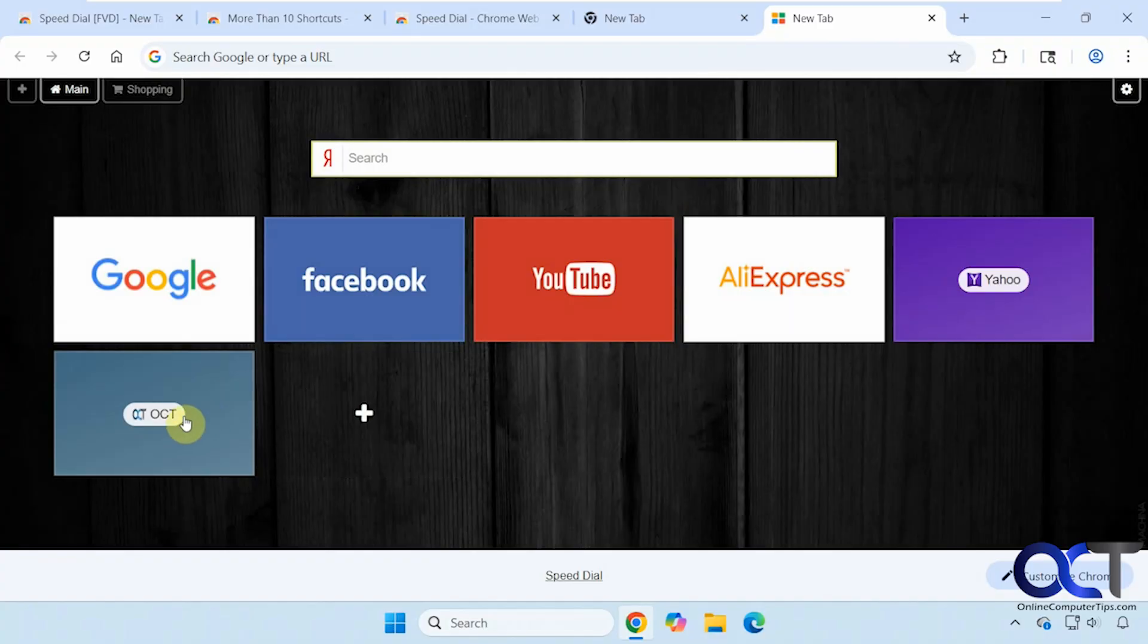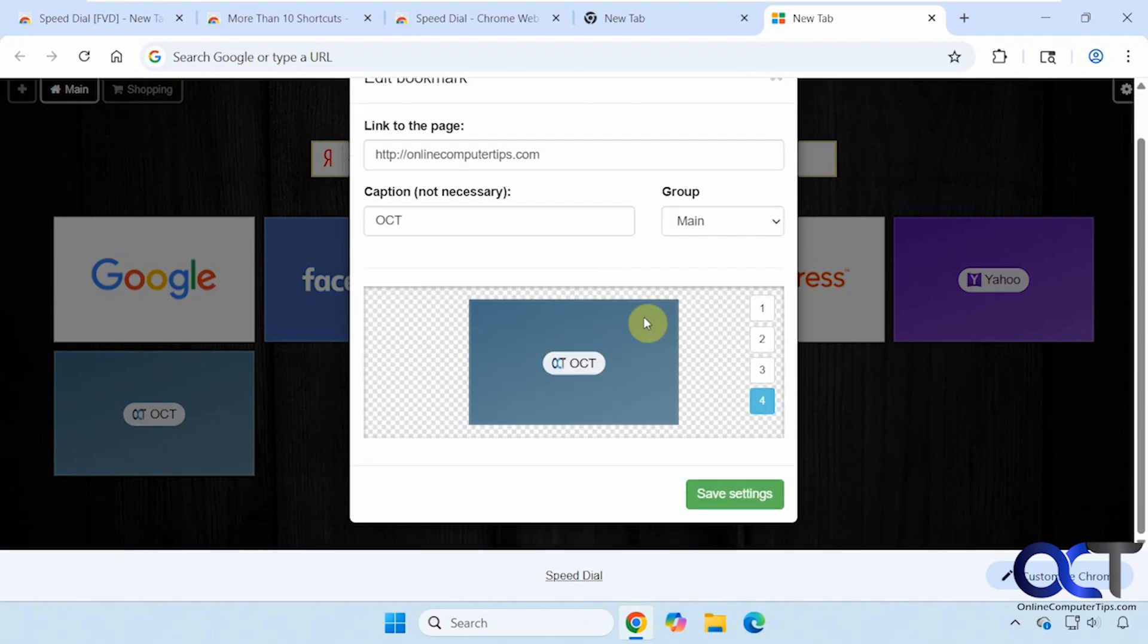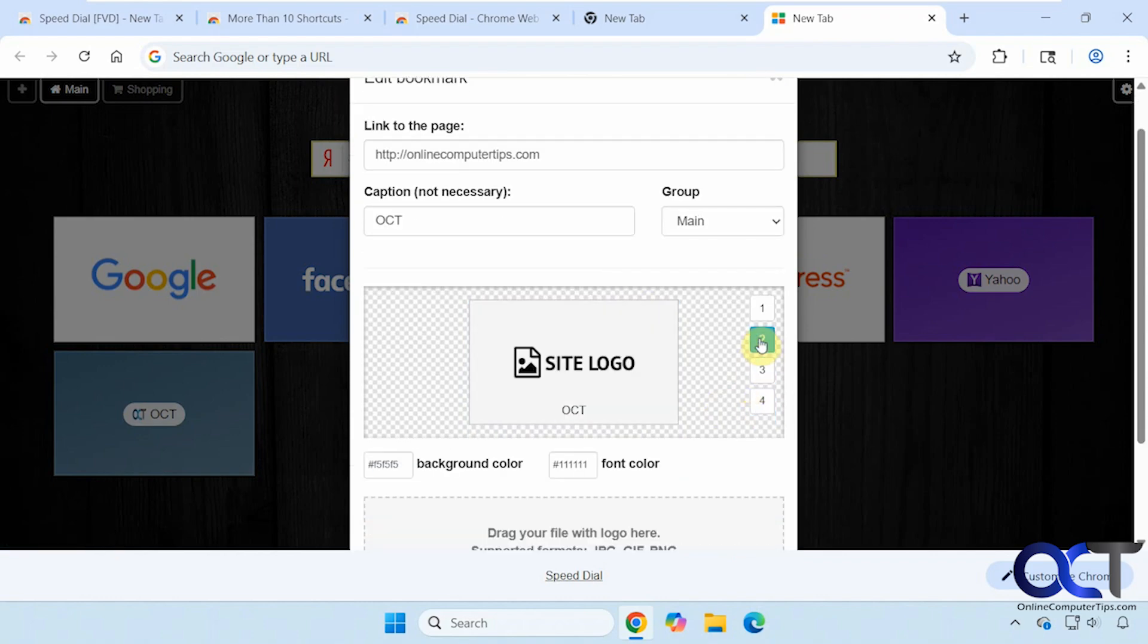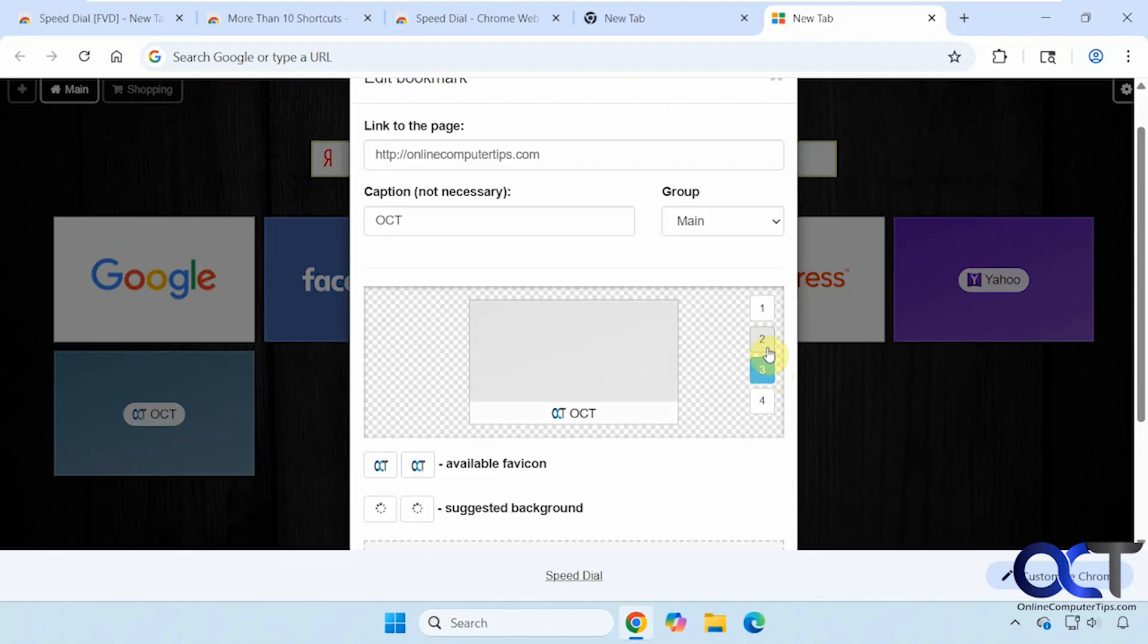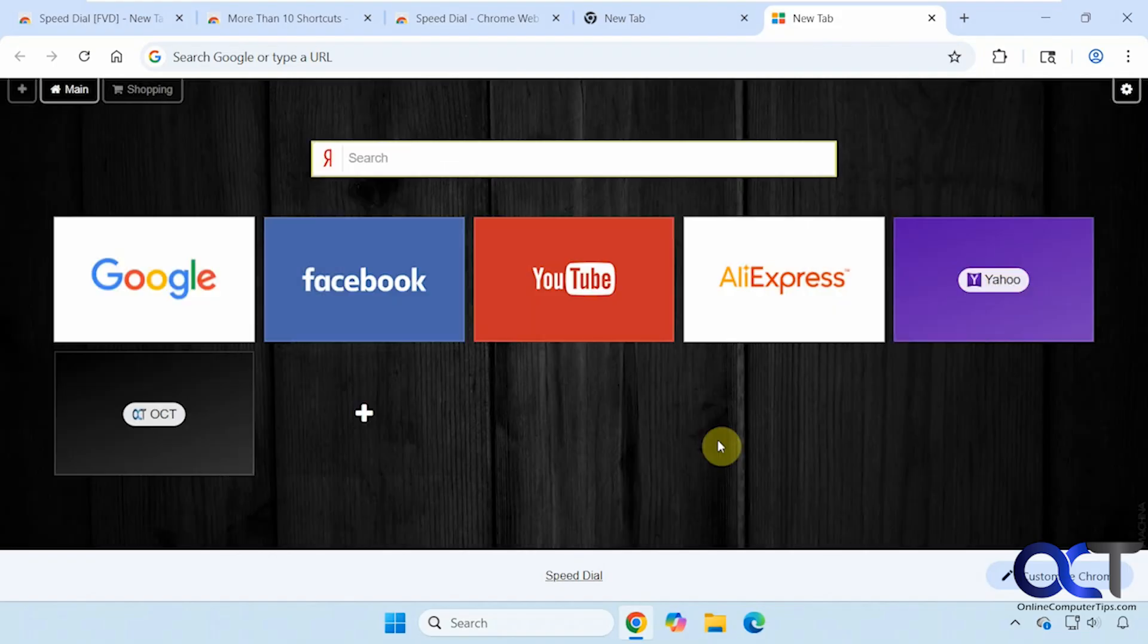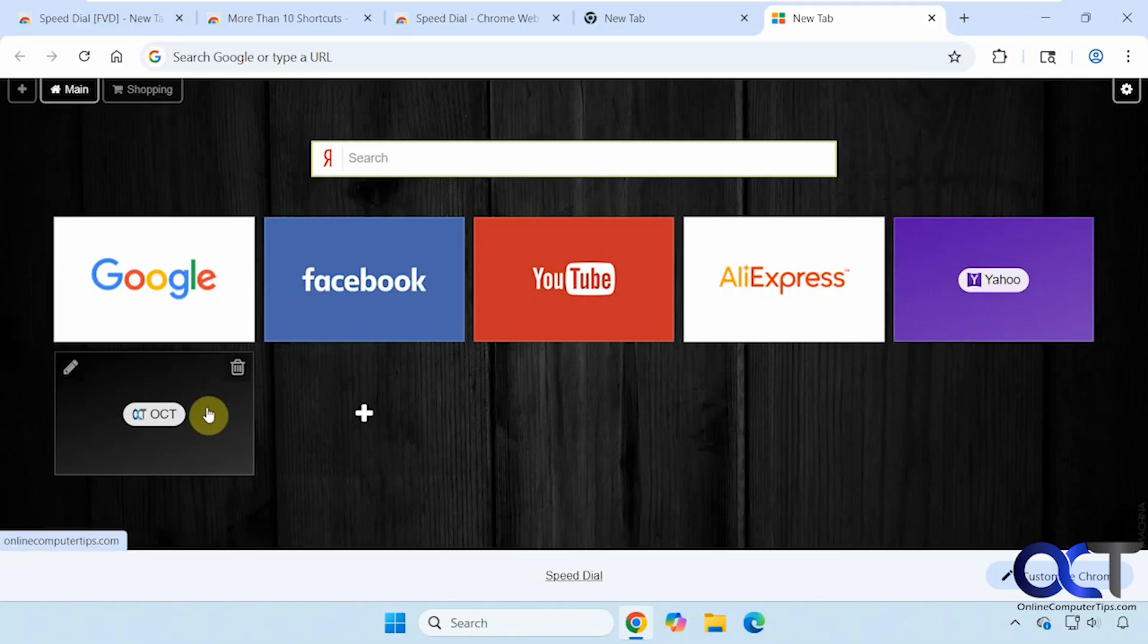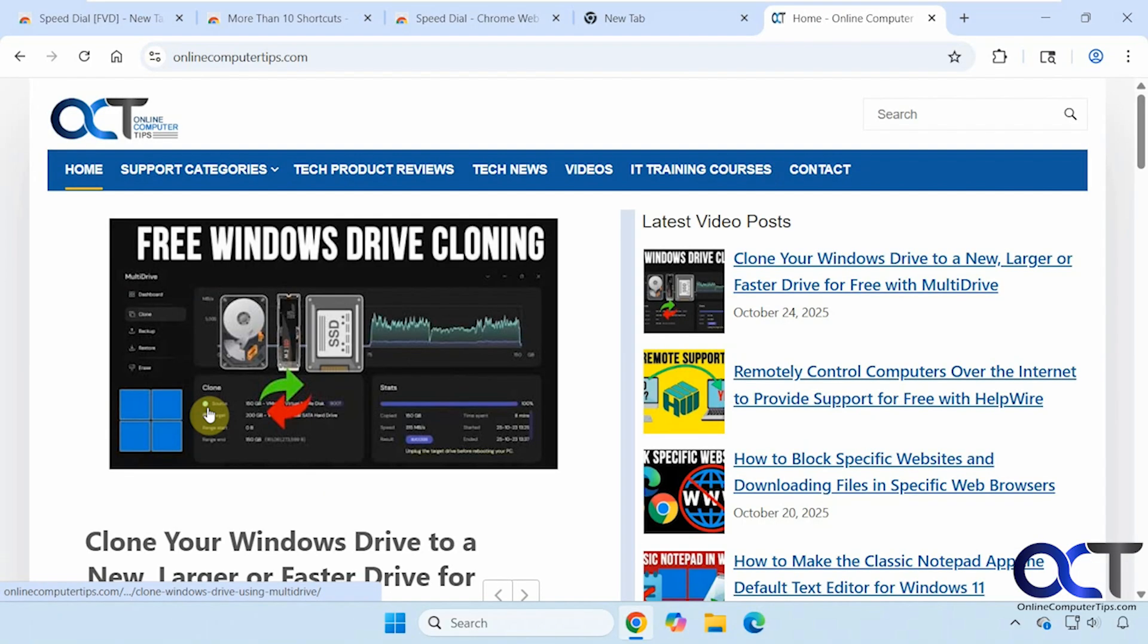So now that we have our new shortcut here, we can edit it. If you want to change it or change the color scheme here, put your own logo, add your own custom color. When you click on it, it's going to open it in the same tab. I don't think there's a setting for that, I haven't seen it.